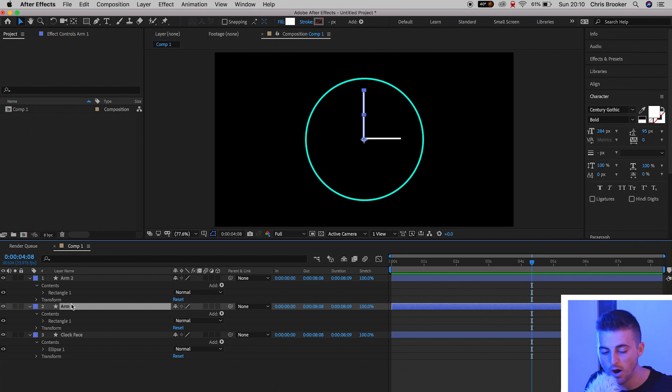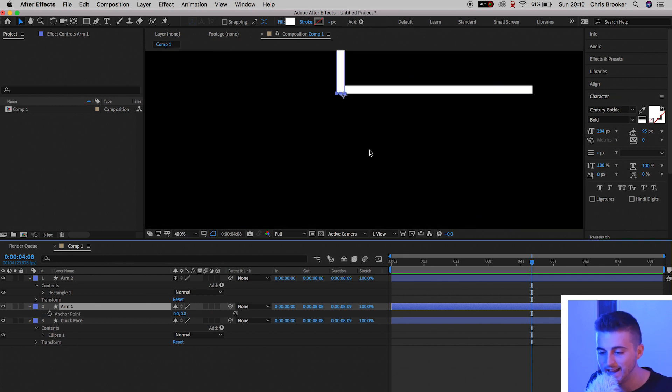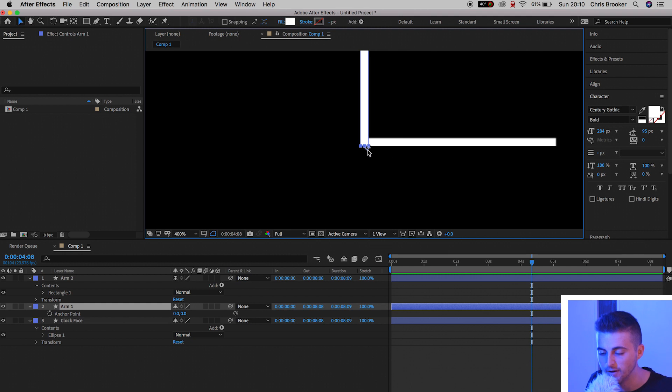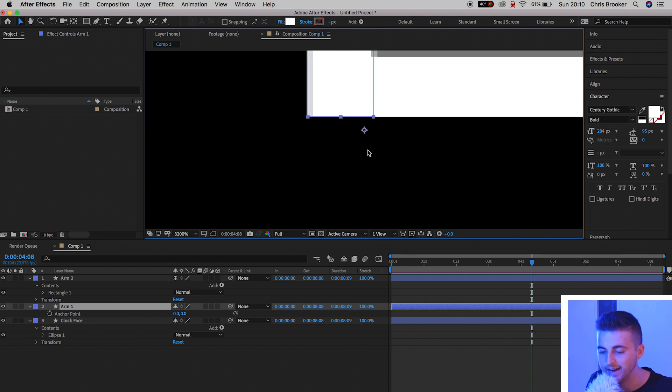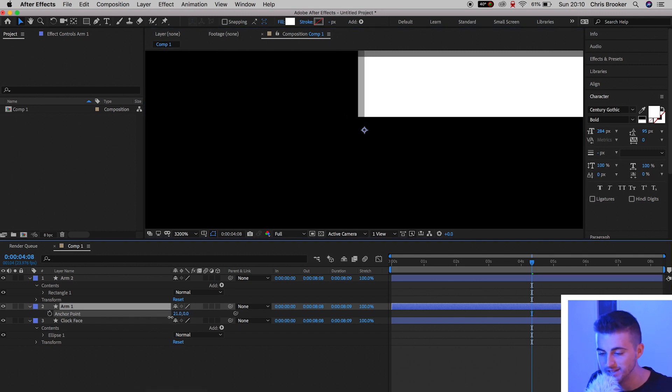Now we're going to go into Arm 1. We'll press A on the keyboard to load up the anchor points, and the anchor points should be in the very middle of the hand at the bottom. Of course though, if this is not the case, then you want to go ahead and you want to change the position of the anchor points, and make sure the anchor point, that is this circle here, sits on this box just over here.